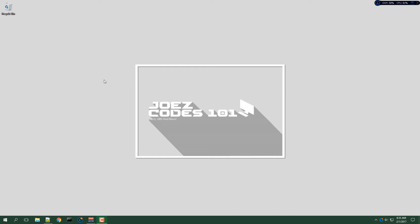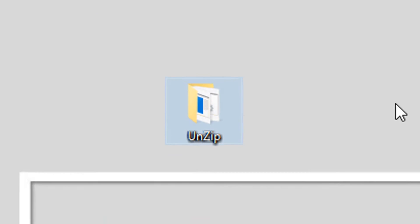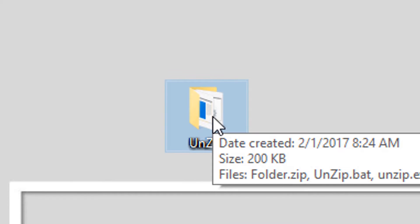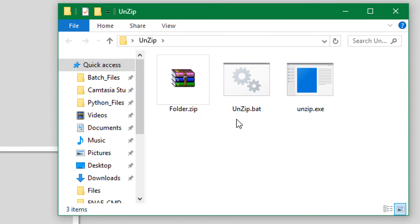What's up YouTube, this is Joe's Codes 101 back again with another video. For this video I'm going to show you how to unzip your zip files using CMD, so let's get right to it.